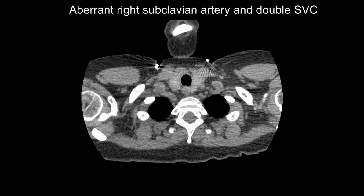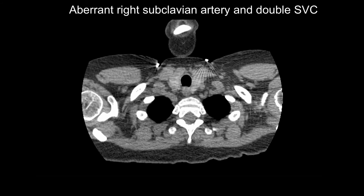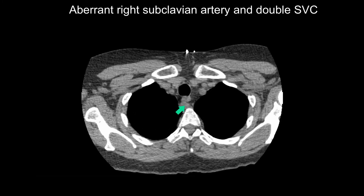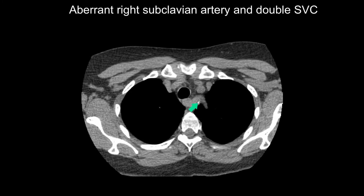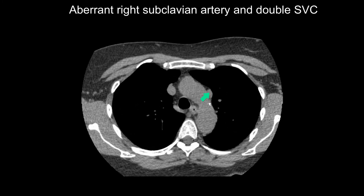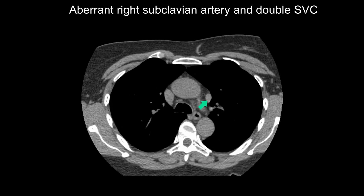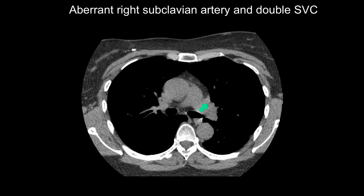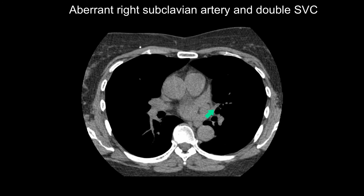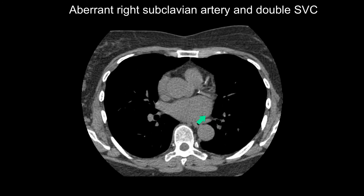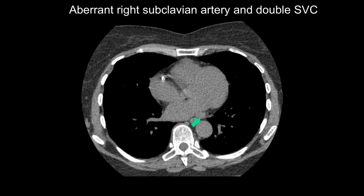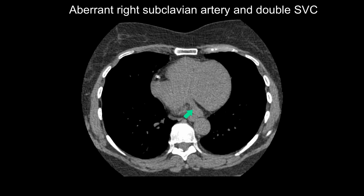Here is a patient who has both an aberrant right subclavian artery and a double SVC. Here is the right subclavian artery going behind the esophagus — it is an aberrant right subclavian artery. Now notice this vessel here which has just come off the left brachiocephalic vein. We've got a right SVC and a left SVC. Follow this down — it goes lateral to the pulmonary trunk, then jumps over the atrial appendage to lie behind the left atrium, and is going to insert into the coronary sinus.